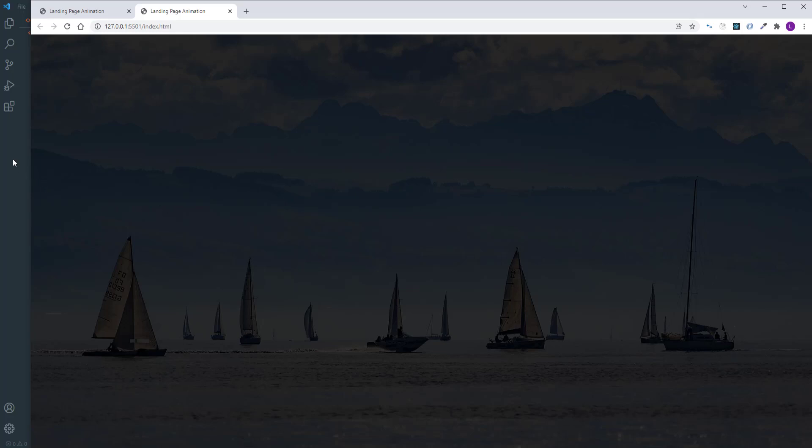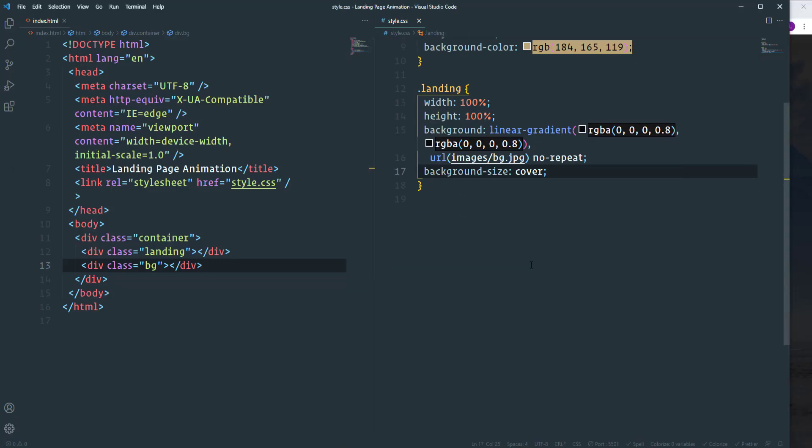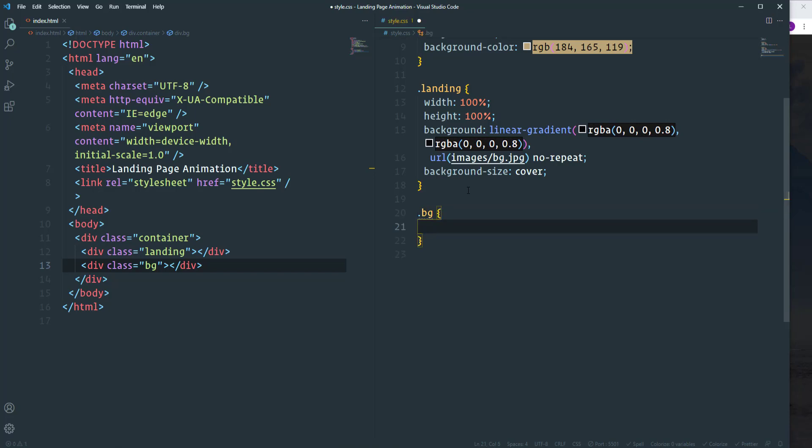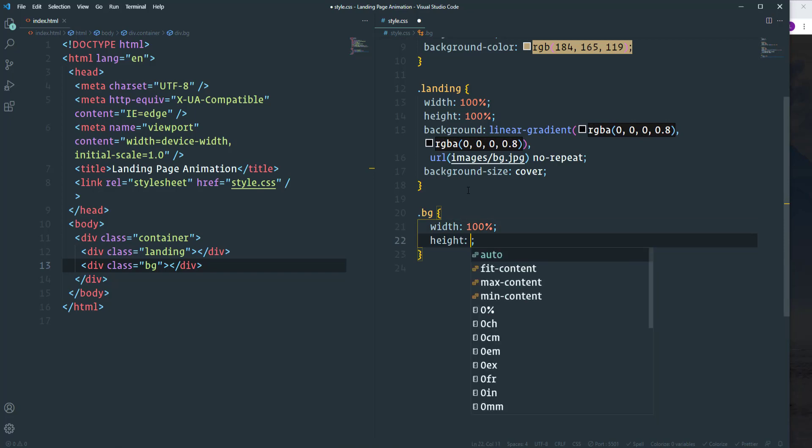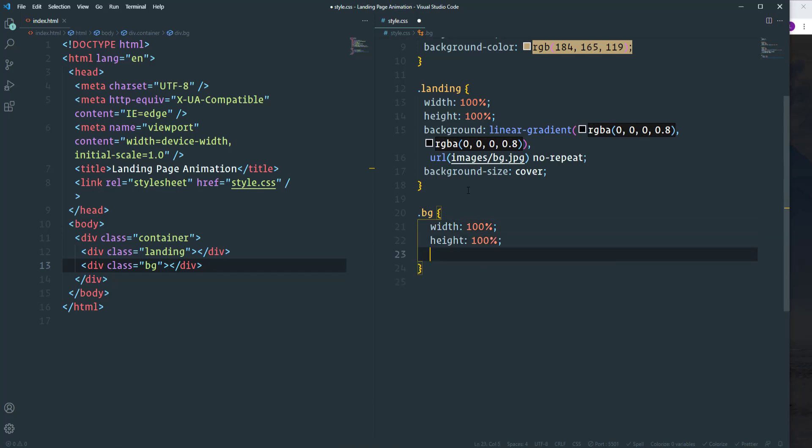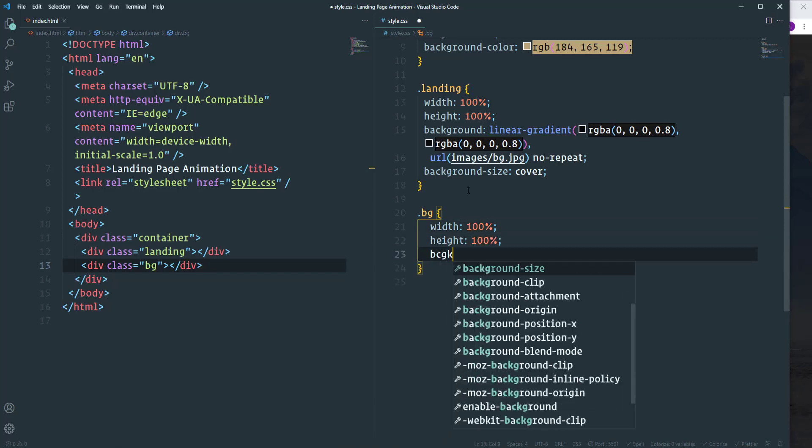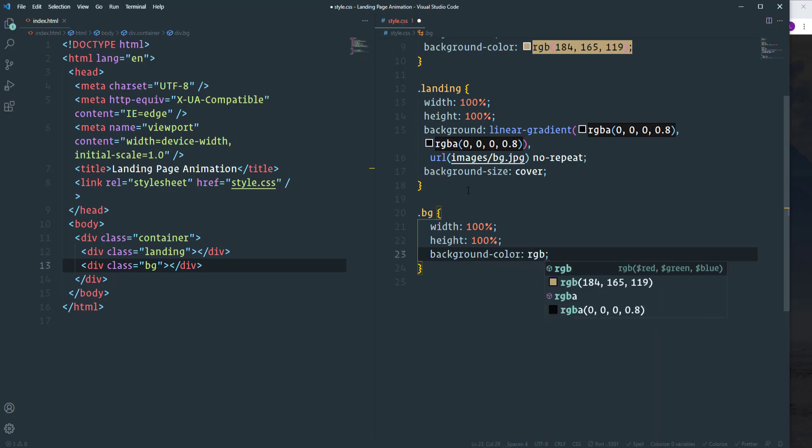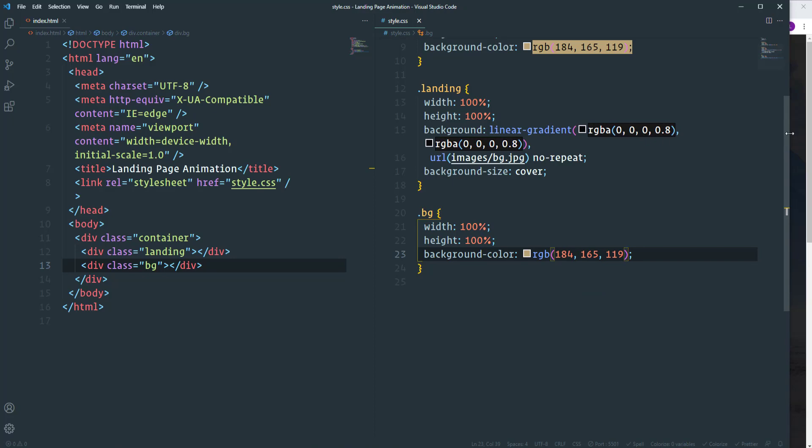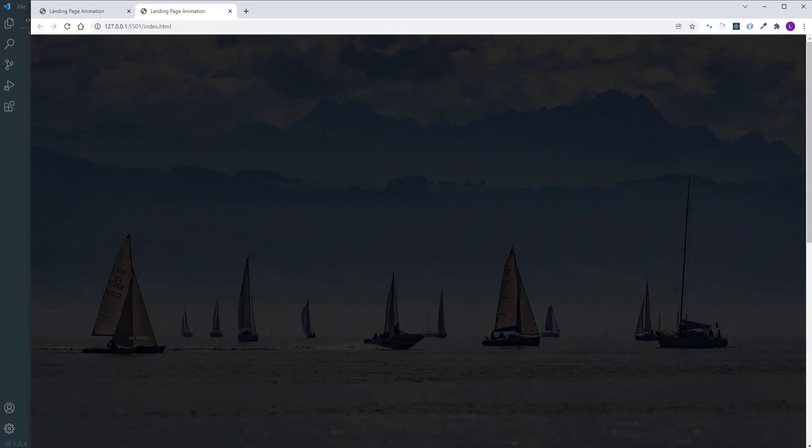So here we have the landing with a full screen background image. Let's move on and take care of this second element which is bg. So this element will cover the landing. Once we reload the page then it will disappear and the landing will display. So first of all let's define width and height. I'm going to make both of them 100%. And then change the background color. I'm going to use here the same RGB value that we used for the container.